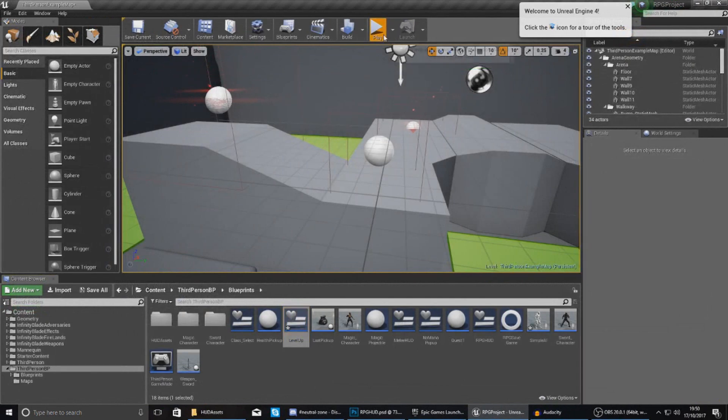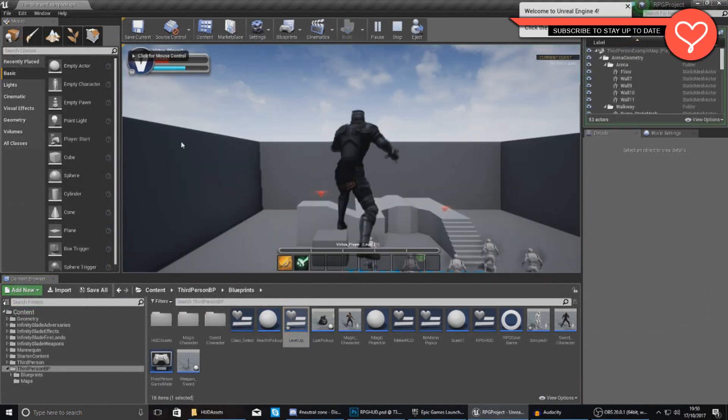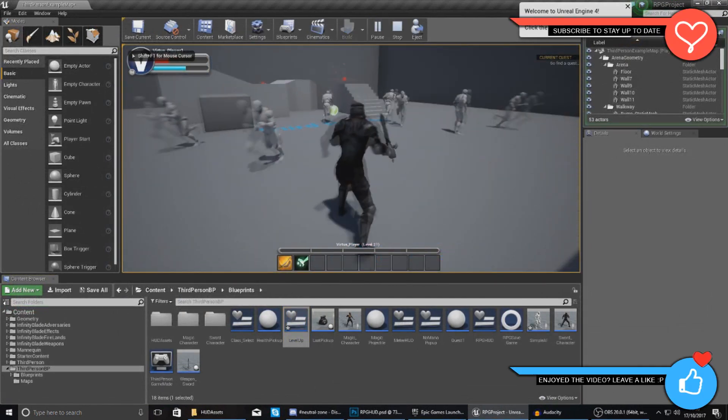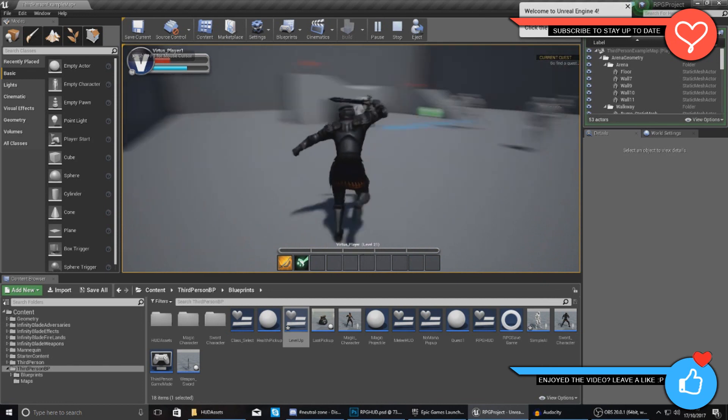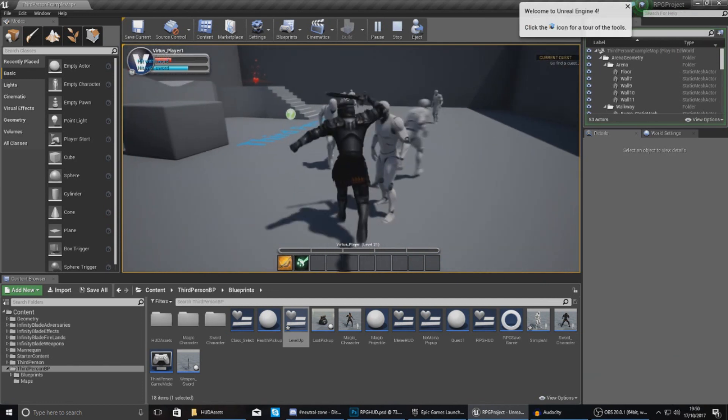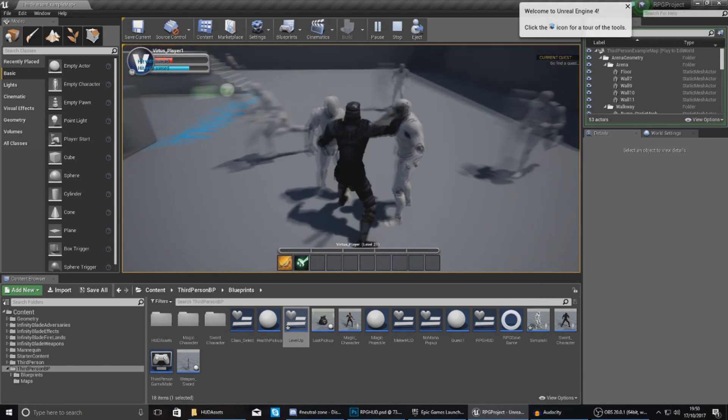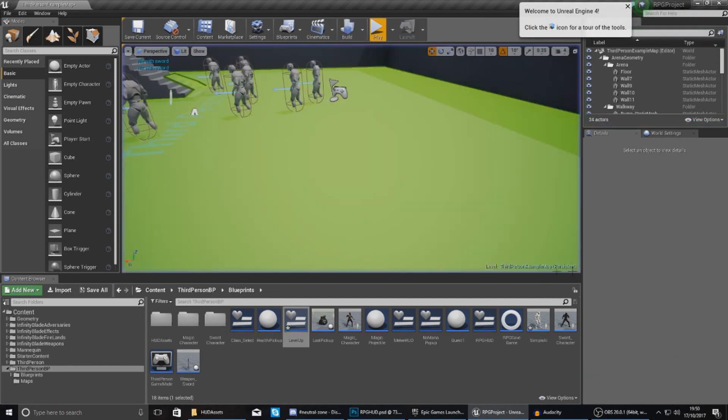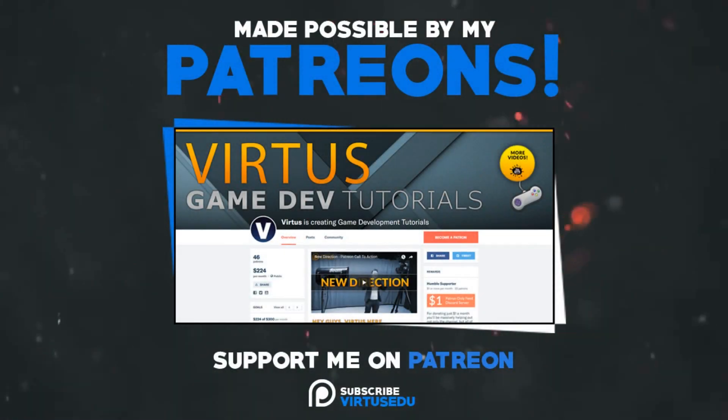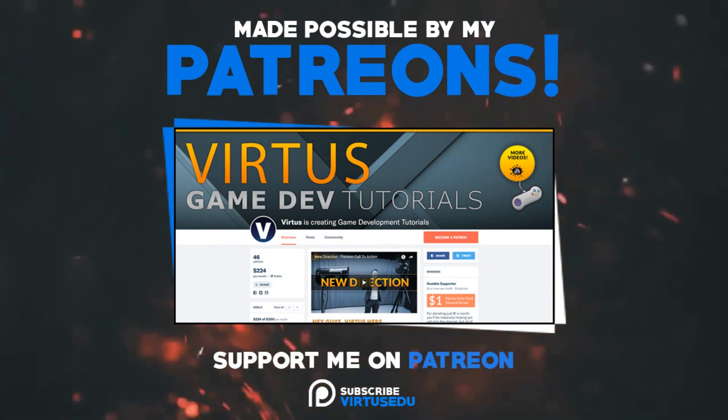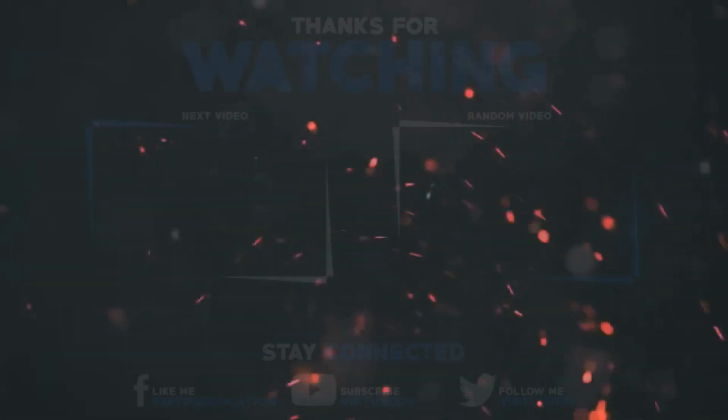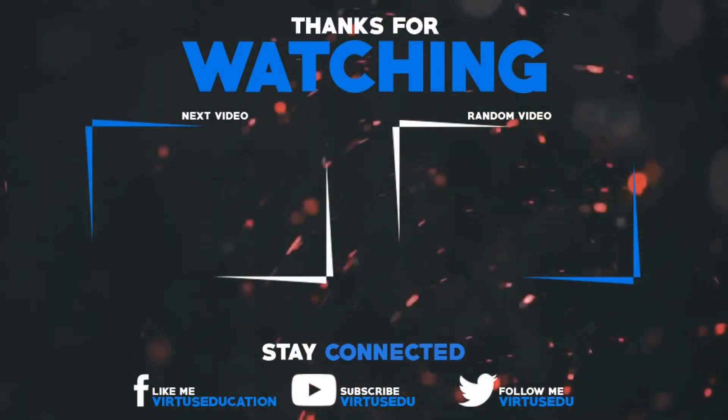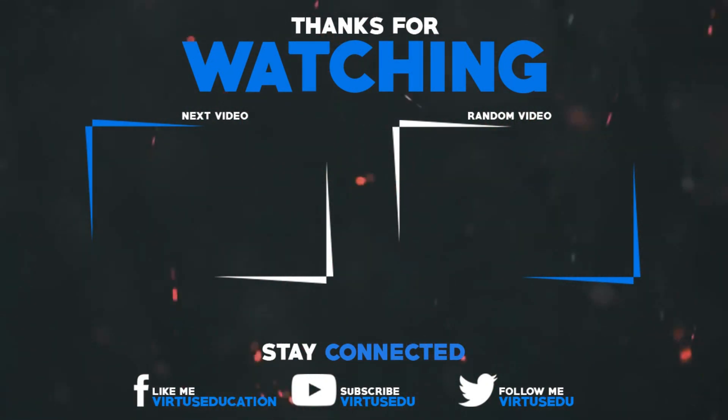Anyway guys that is pretty much everything for today's video, once again thanks for watching guys, stay awesome, keep creating, your boy Virtus signing out peace. This video was made possible by my supporters on Patreon, if you want more videos like this check out my Patreon page using the link in the description. To stay up to date on new releases make sure you follow us on social media.